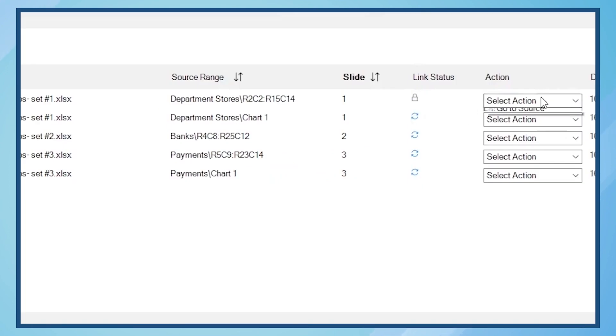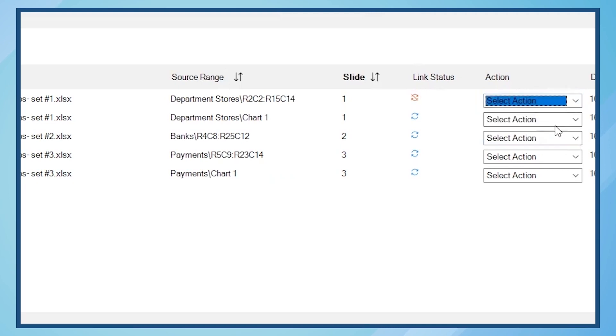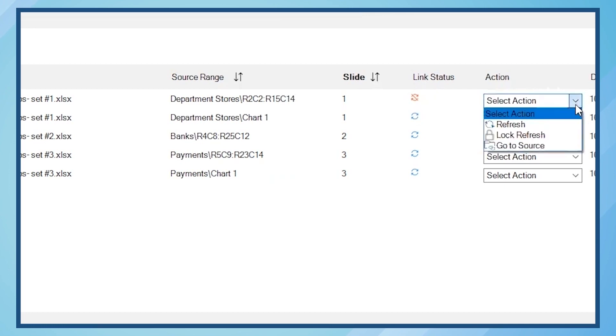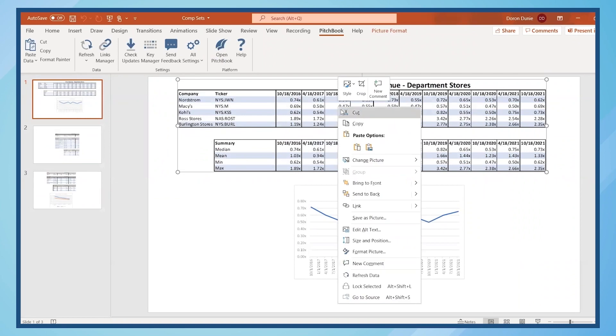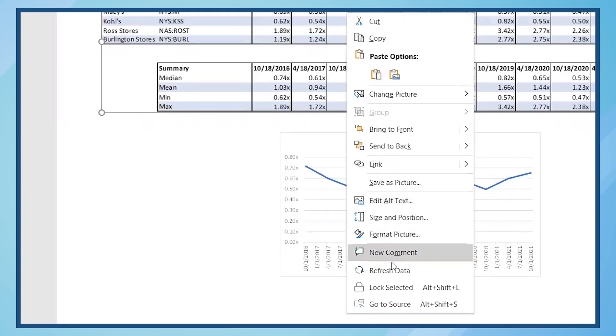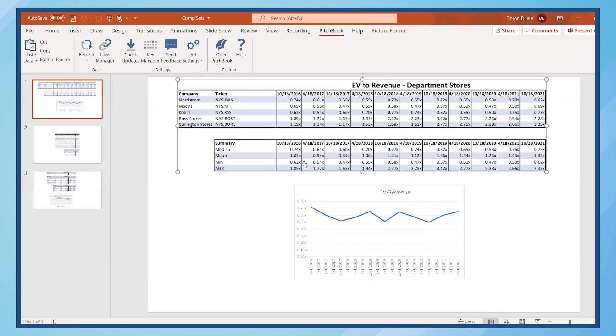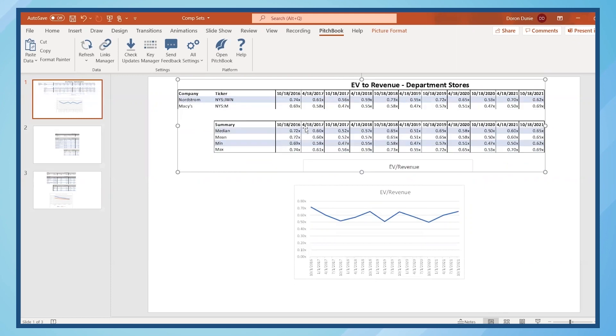Selecting Unlock Refresh changes the status of the table to Unsynced Data as the table was locked and did not refresh when selecting Refresh All. You can simply refresh the table within the Links Manager to update it with new data. You can also refresh the table from the slide.